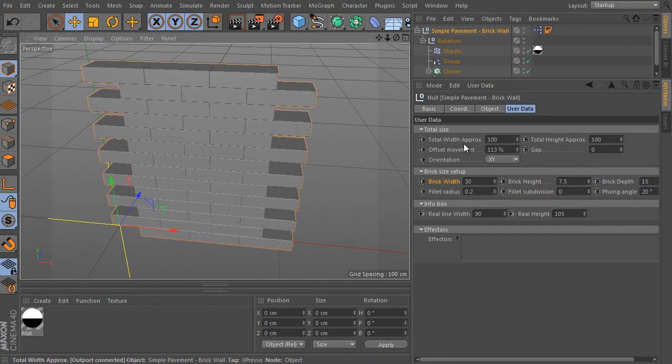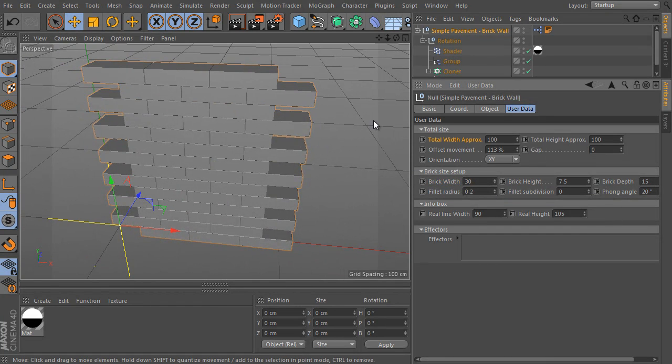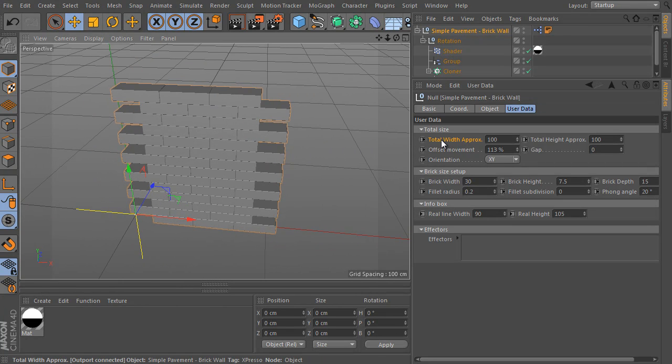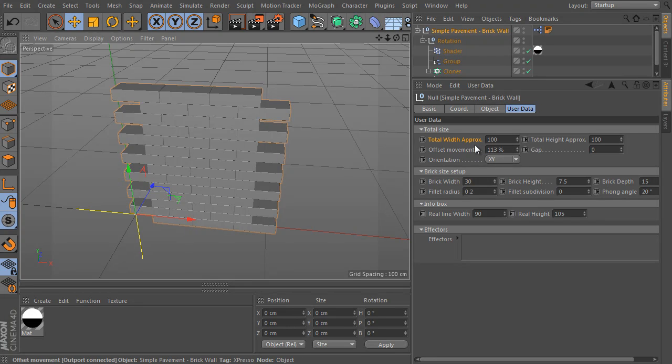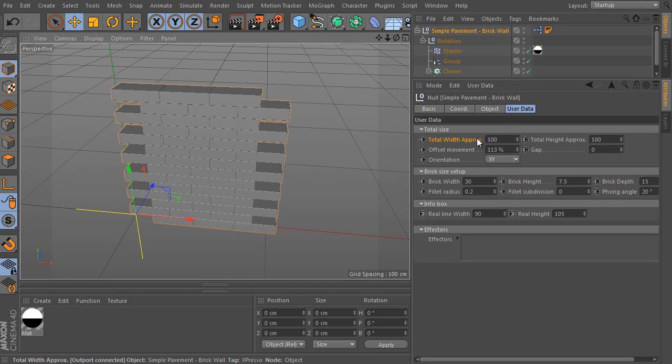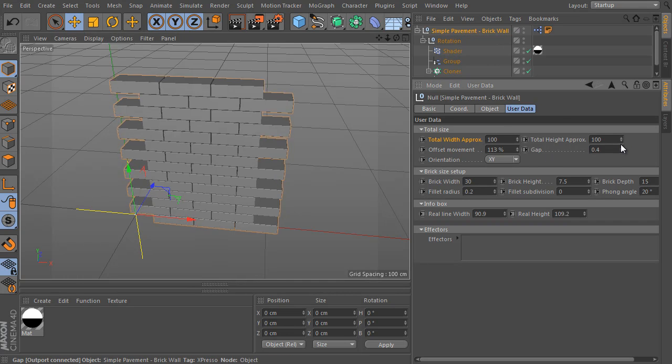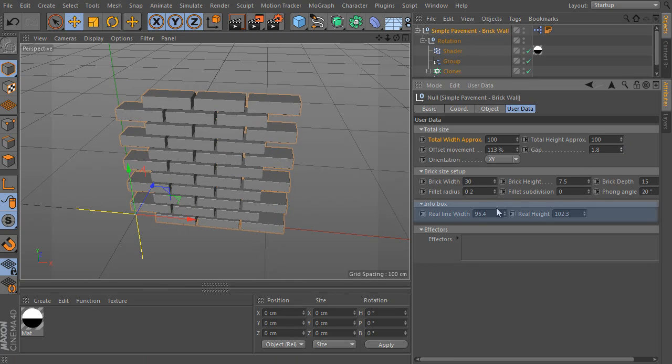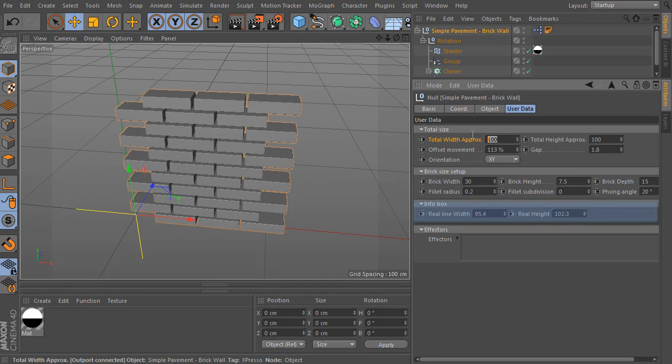Let's say we have to make the wall a bit longer. So use the total width property value. We can set approximate values here only, because the real dimension is affected by brick size and the gap size between all the bricks in the wall. We can check the real dimension of the wall in the info box group.